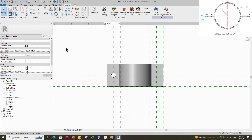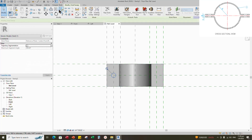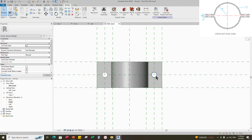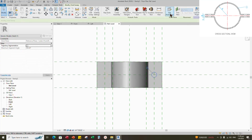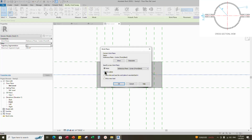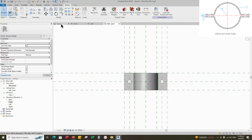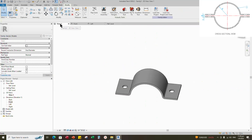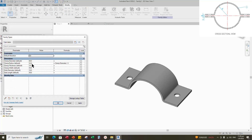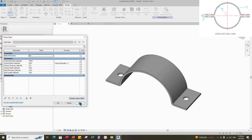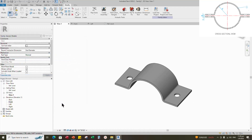Select the void form and mirror it to the right side. Select the void form and edit the work plane. Go to 3D view and Family Types. Check and play the parameters — the parameters are working.